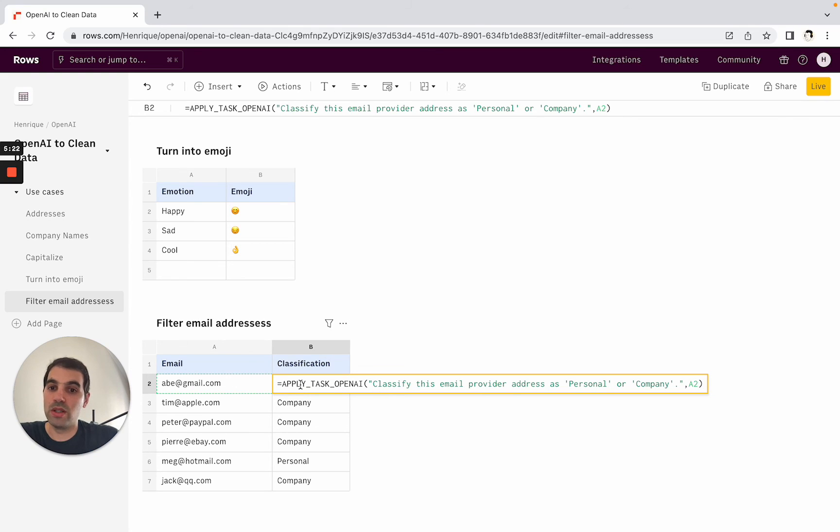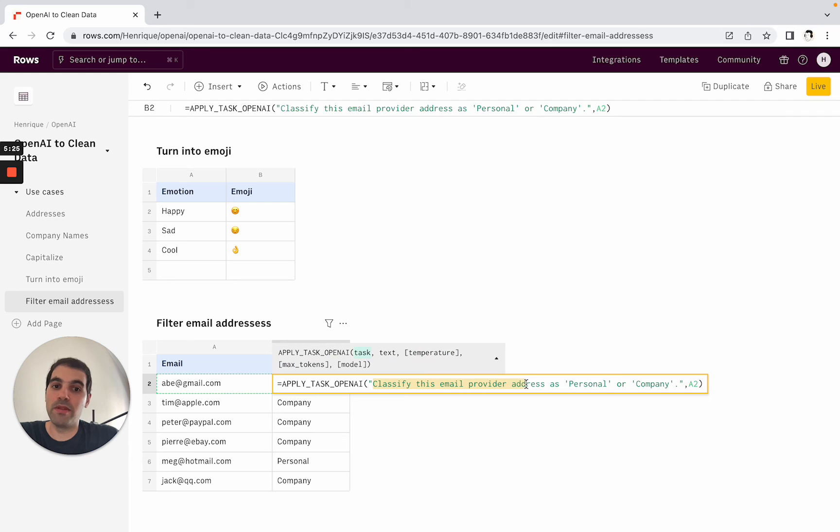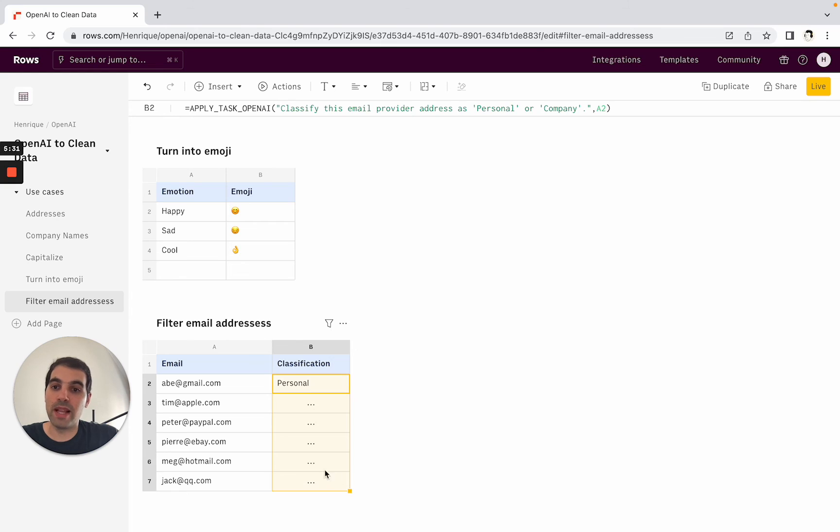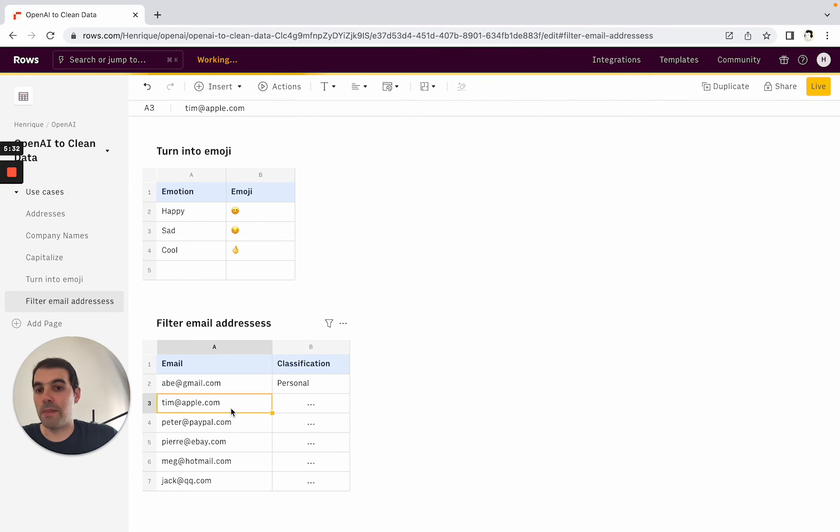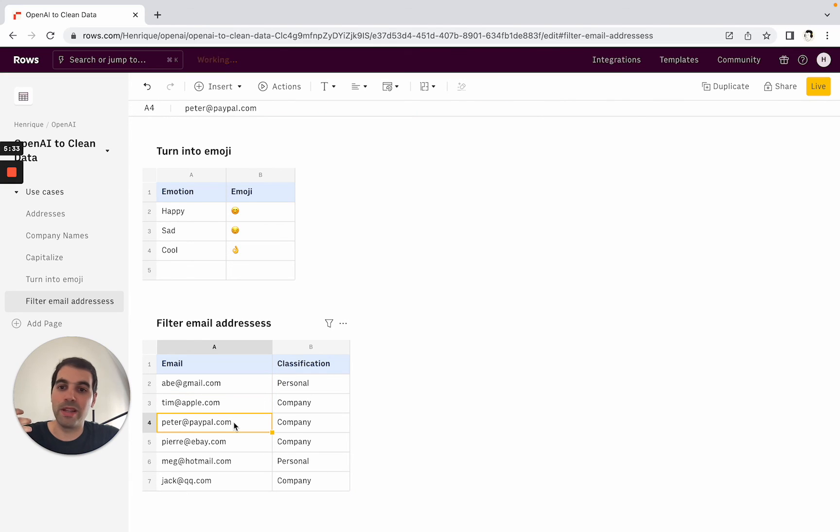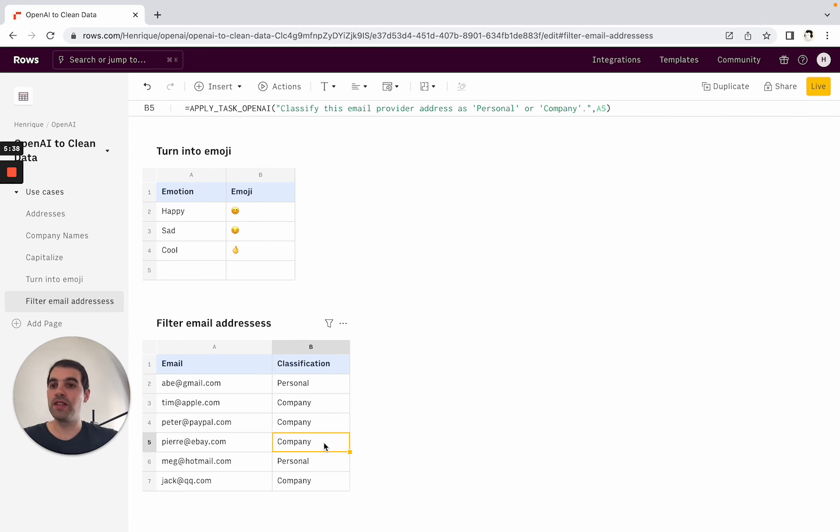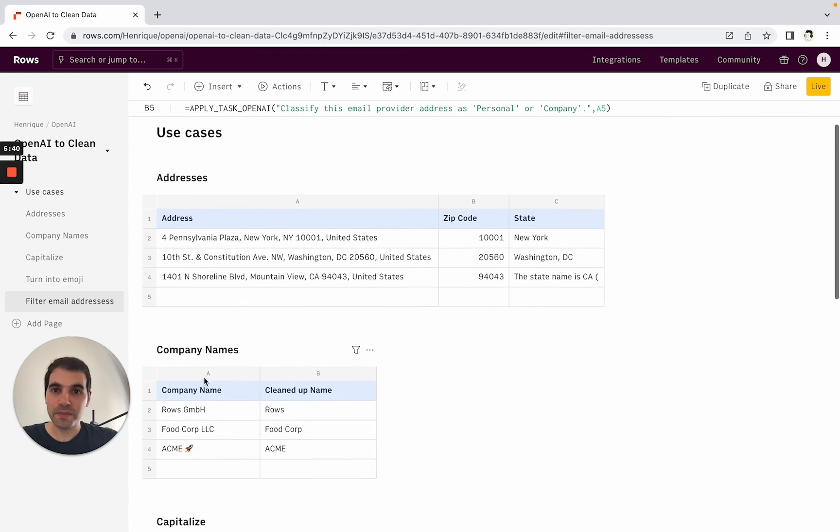In this case we're using Applied Task OpenAI, classify this email provider address as personal or company and then you'll see that the gmail.com is classifying as a personal email address but then an apple.com, paypal.com is telling us that it's kind of a company one as well. So you'll see how there are different ways of applying this logic.